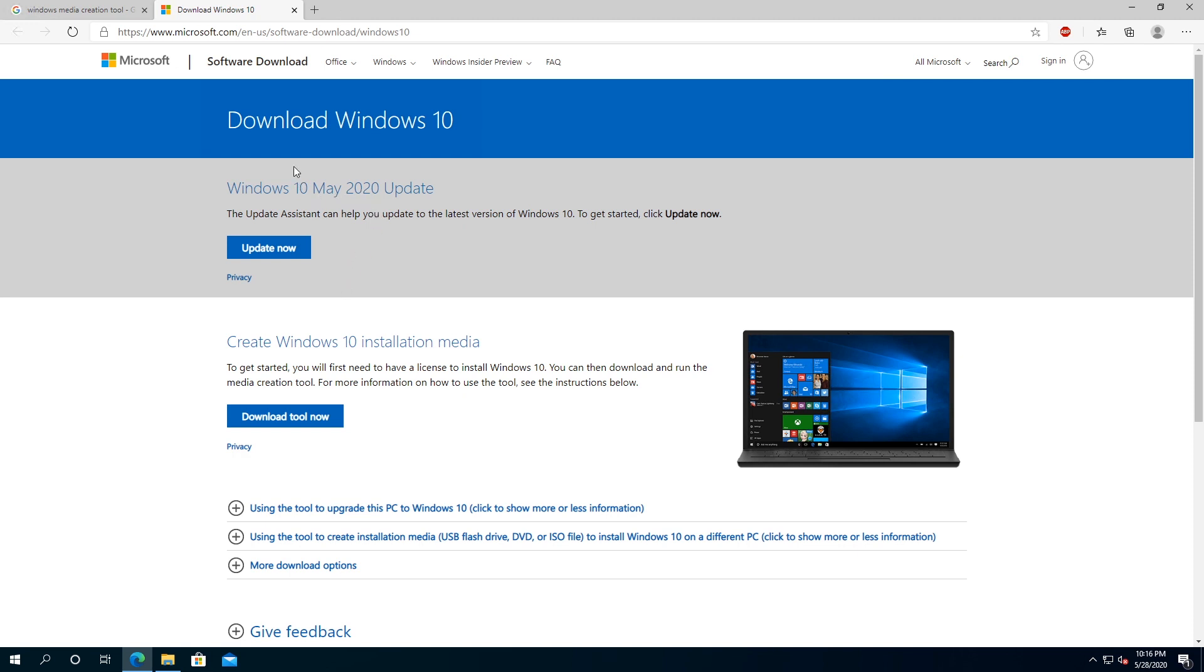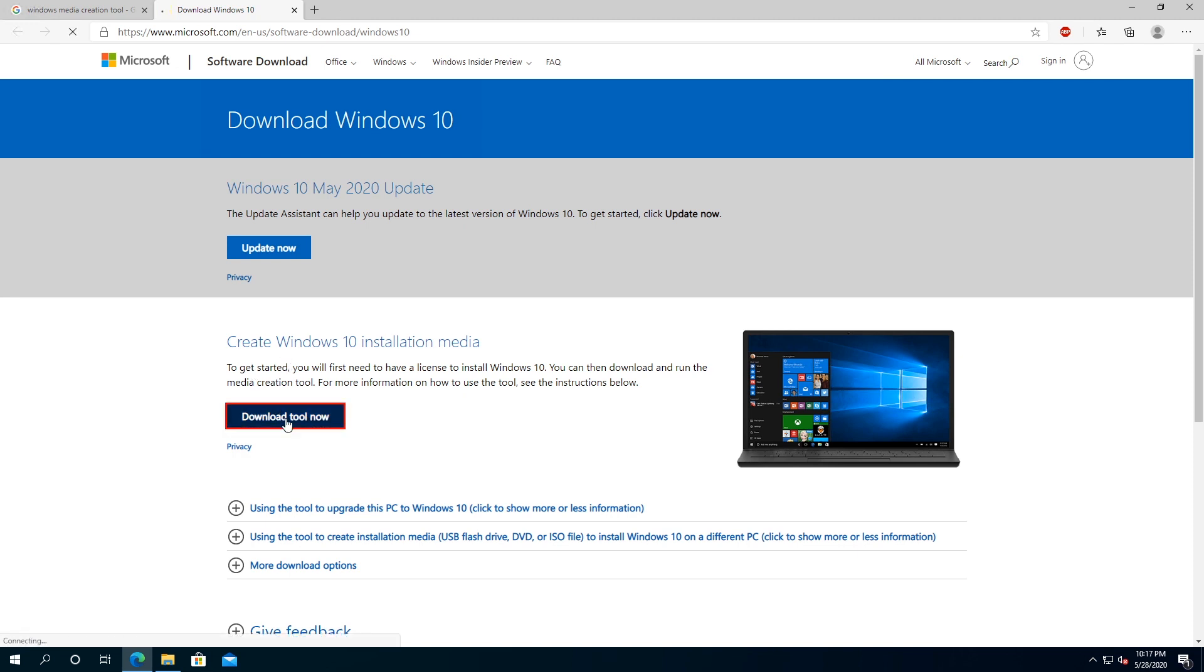First thing we need to do, we need to go to this website, and I'll put the link in the description below, and we need to download media creation tool. This is the tool right here. Now, we just need to click on download tool now.